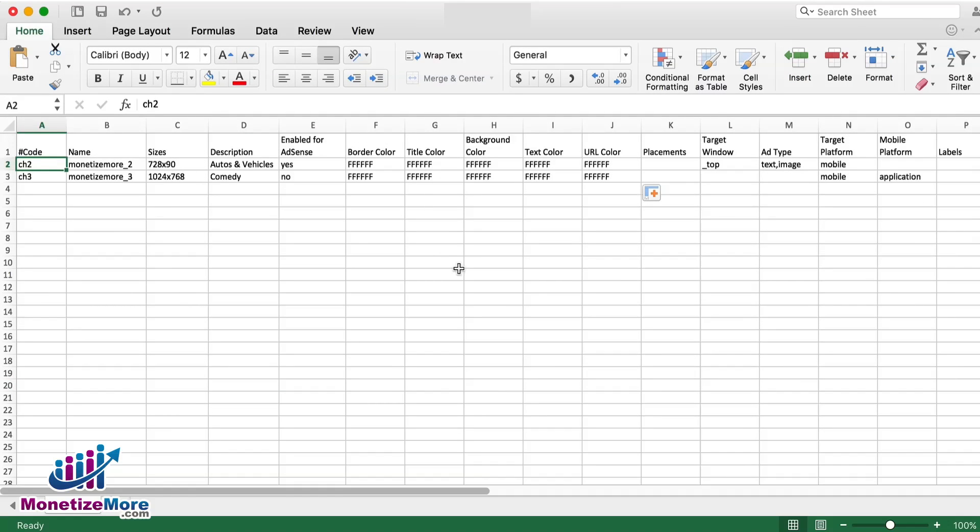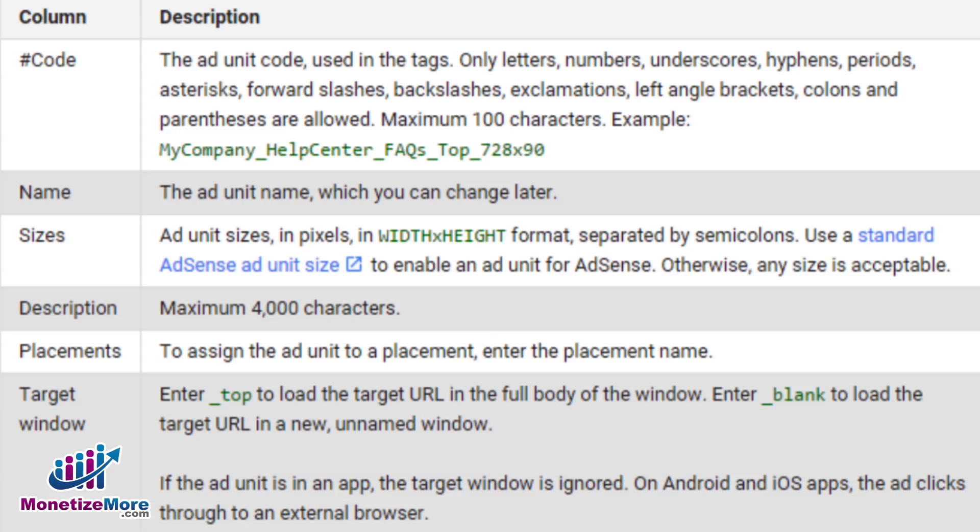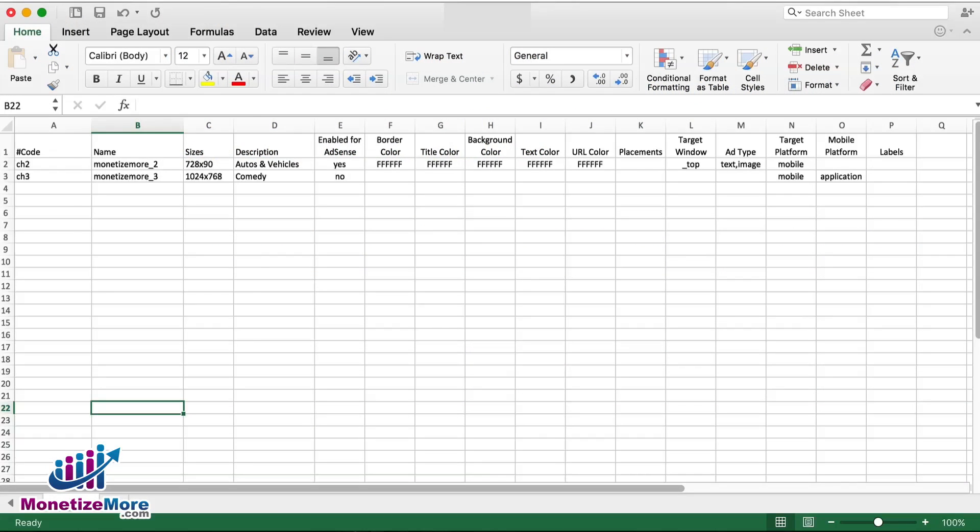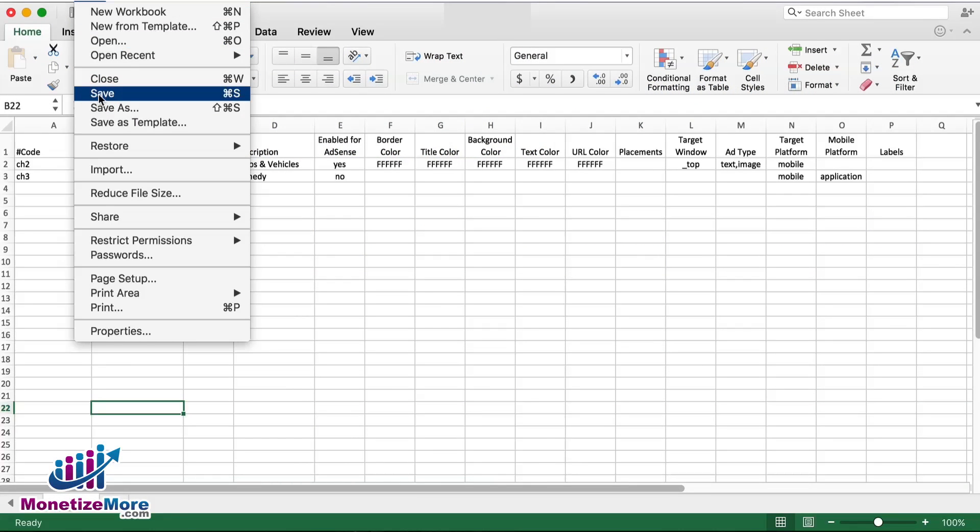Open the CSV file and make changes based on the settings you want. Refer to the convention you used when creating your single ad unit directly into DFP. You can look at this table for assistance. When you're done, save the CSV file.